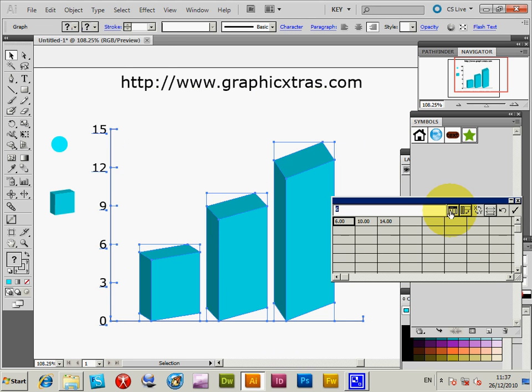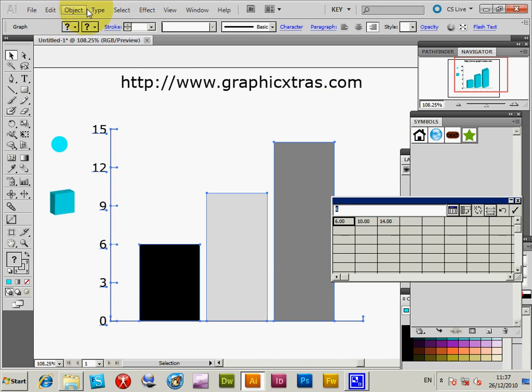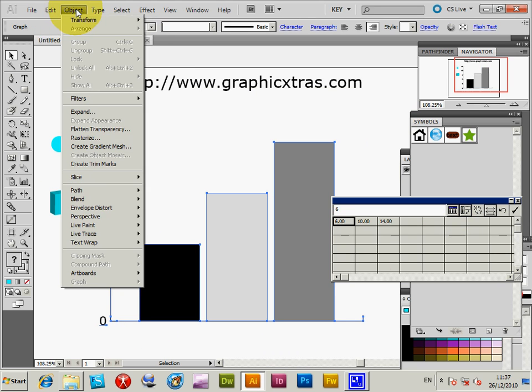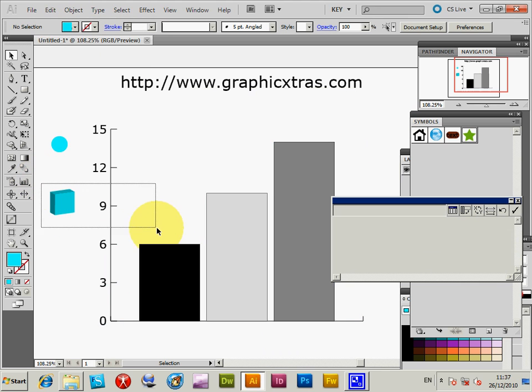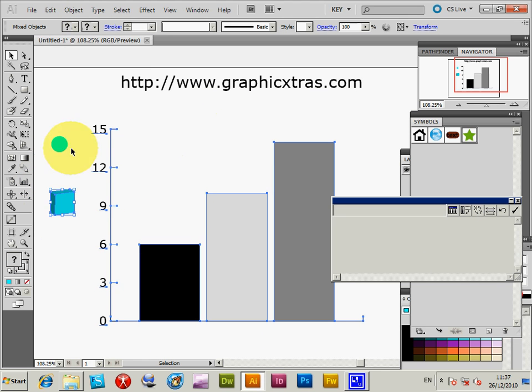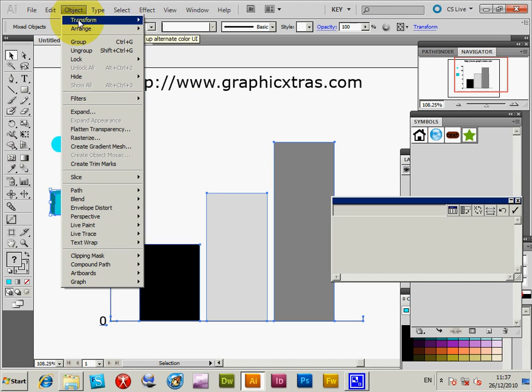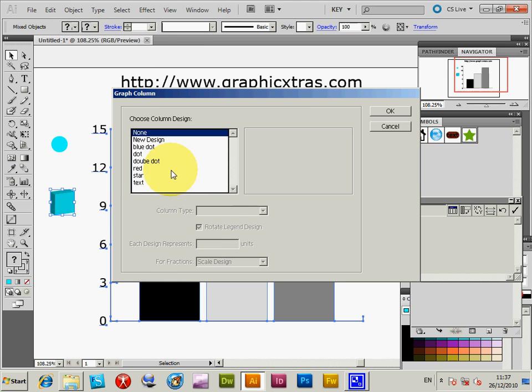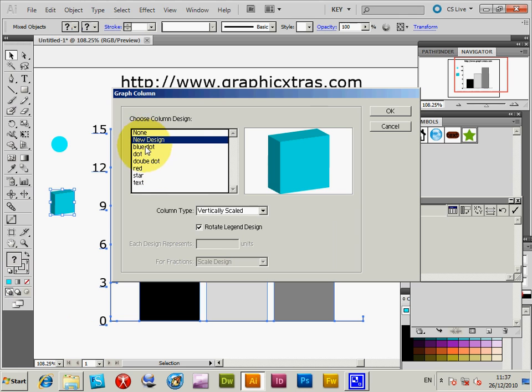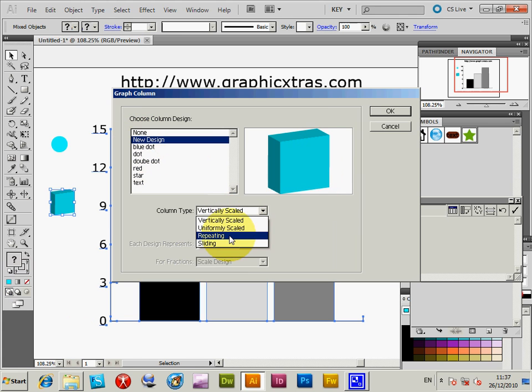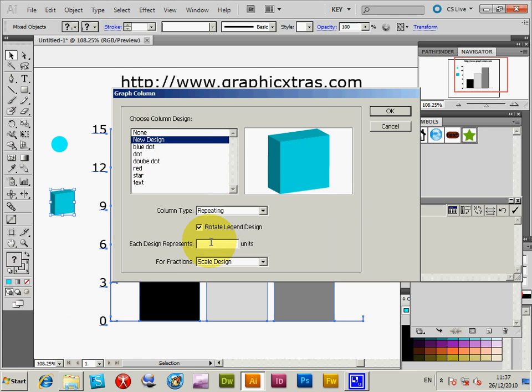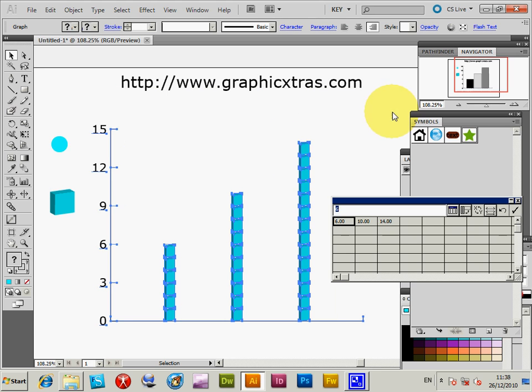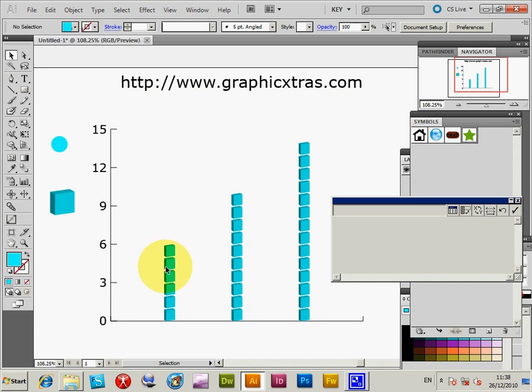I don't want that. I'm just going to select both again - I have to select both the design and the graph. Column, go through the designs, select that 3D again, and then choose repeating. I'll give a unit for it. Click OK, and then you get the designs applied there.